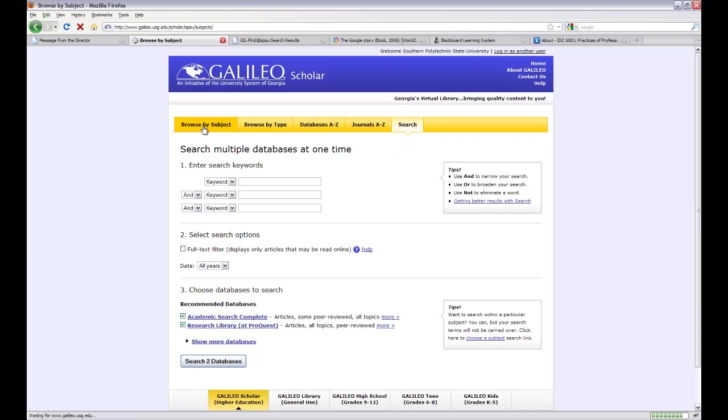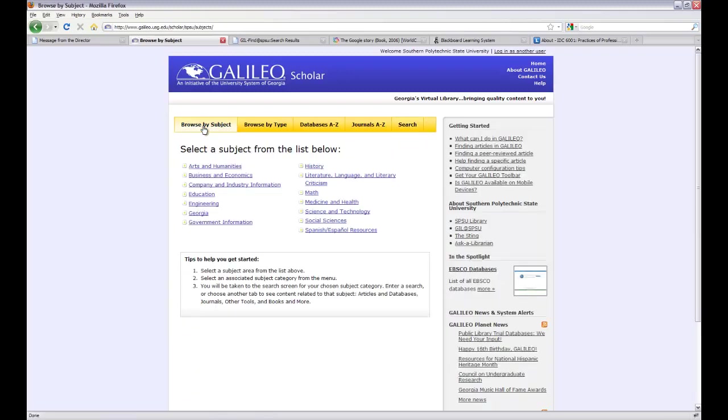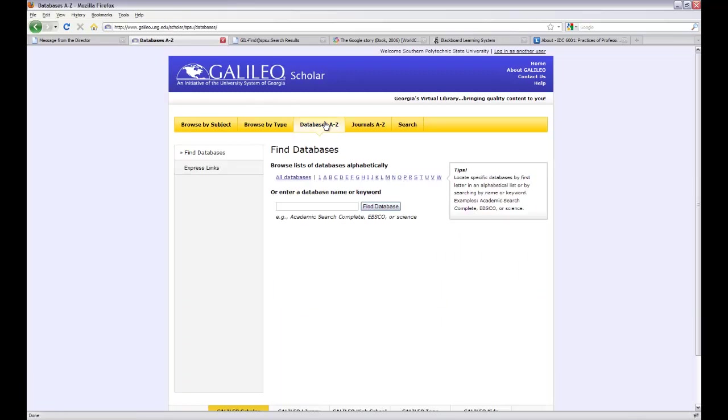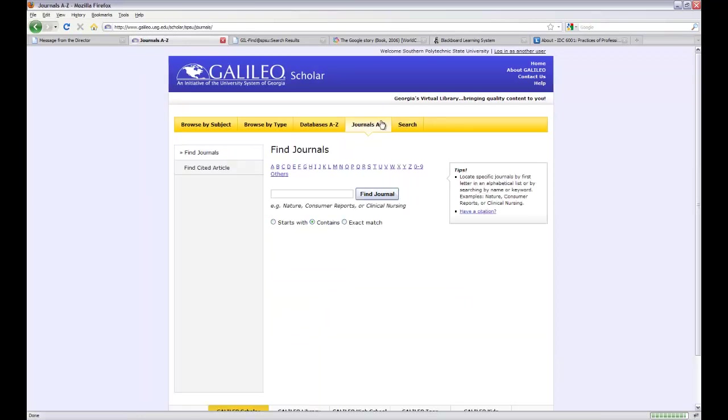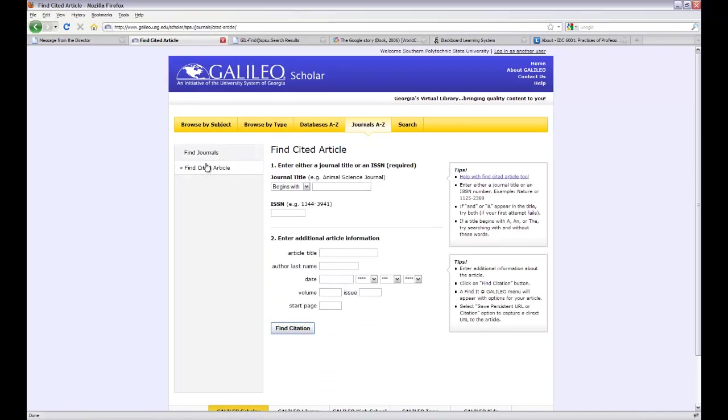Instead, we have a lot of people who like to browse by subject, so that's another option. Or if you know the name of the database that you want, you can go to databases A to Z, click on J, and find JSTOR for example. Or if you know the name of the journal, you can search for the journal name or the citation. So that's another way of finding your articles.